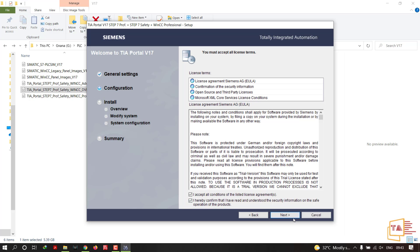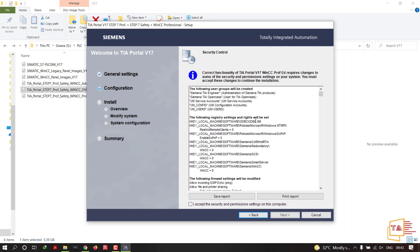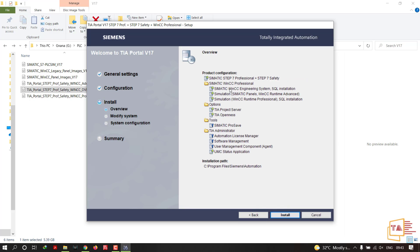You must accept all license conditions. Check 'I hereby confirm that I have read the terms,' then click Next. Accept the security and permissions, then click Next. You'll see an overview of all the products that are going to be installed and the installation path.